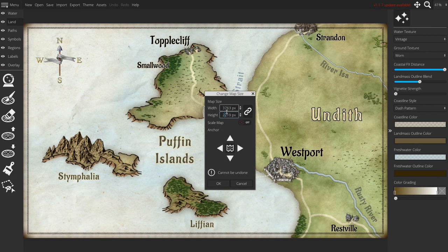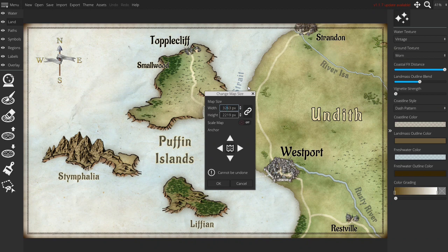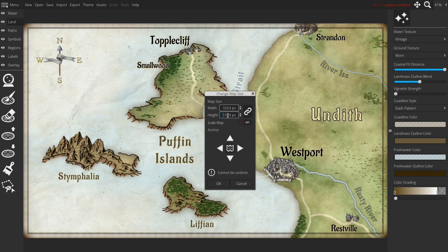You can fill in the number of pixels and with this little chain icon you can decide if you want to maintain the aspect ratio or not. So if now I would change this one to for example 3200 and I click here it automatically updates to keep the same ratio.